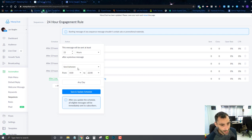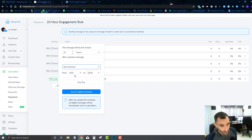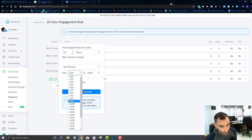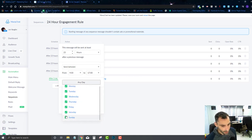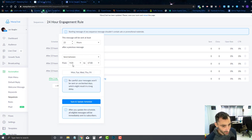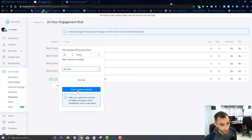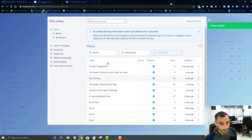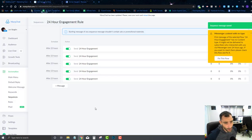I'll leave mine on any day and any time, but keep in mind you can set your own schedule. For example, you could send only between 9 AM and 5 PM, Monday through Friday — great for a nine-to-five business. I'll just leave mine at any time, add my flow a couple more times, and that's it for sequences. It's pretty straightforward — just a series of messages.